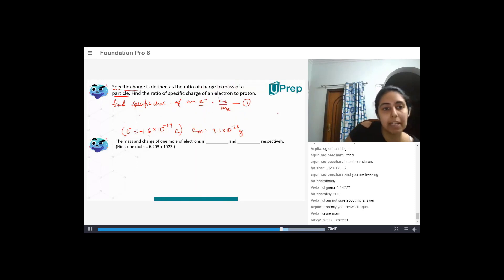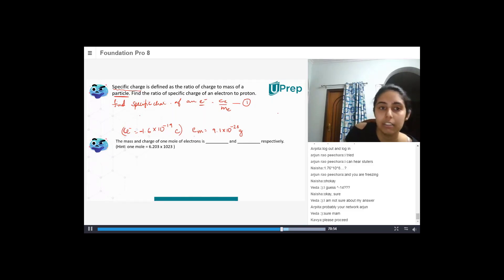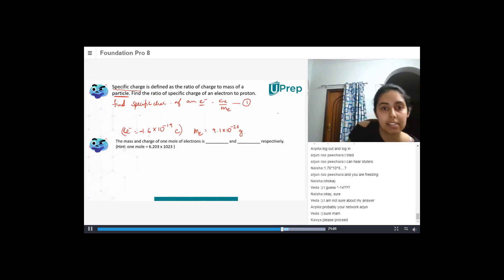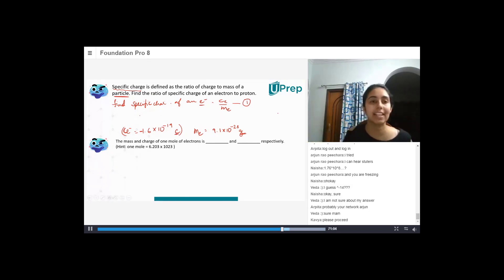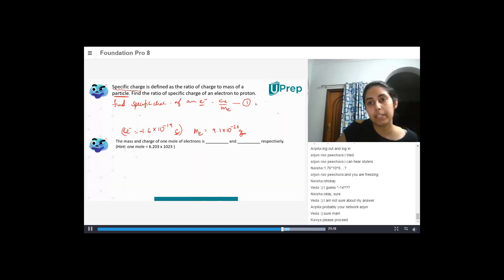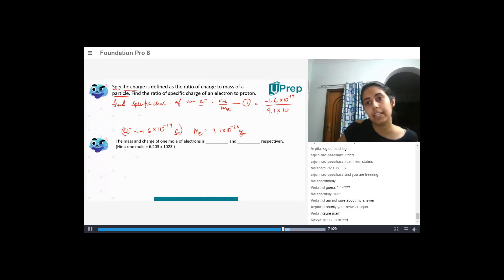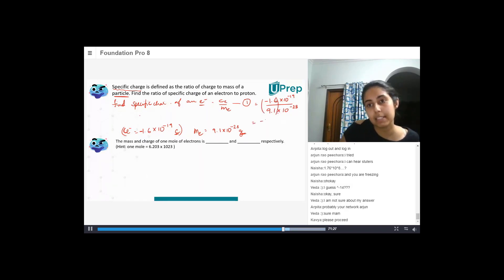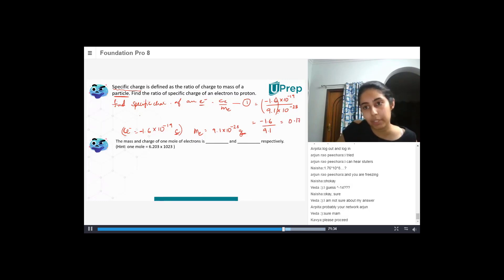So it is CE by ME — charge of an electron divided by mass of an electron. Mass is in grams and charge is in coulombs. So putting this into the formula, I get minus 1.6 into 10 to the power minus 19, divided by 9.1 into 10 to the power minus 28. Simplifying minus 1.6 by 9.1, that gives me 0.175 with a negative sign.